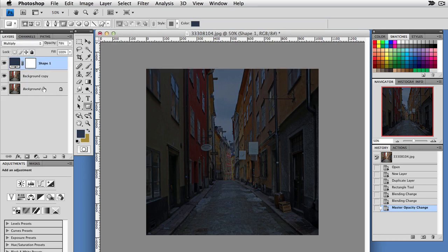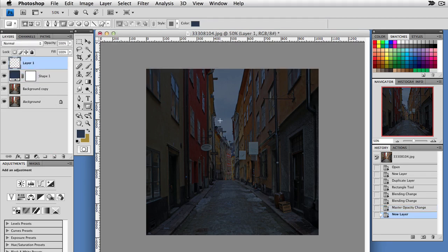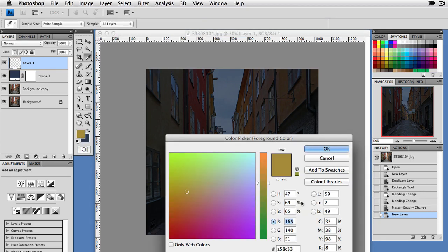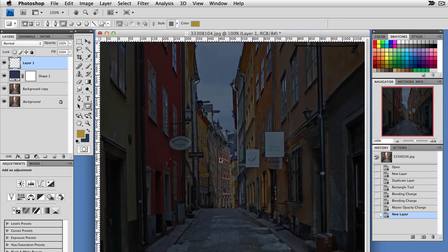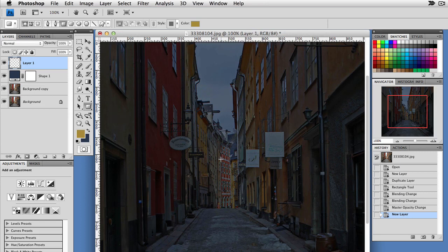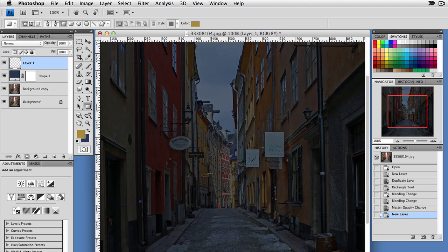Now I'm going to create another layer, and we're going to start working on our lamps. A good color for this glow is RGB 165, 140, and 51. I'm going to zoom in, and we've got a lamp here, here, here, and in the back over here. So there's four lamps we're going to work with.